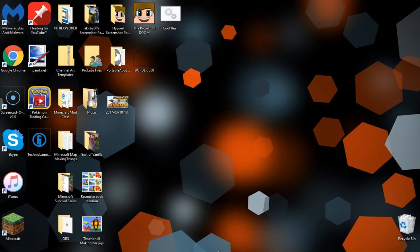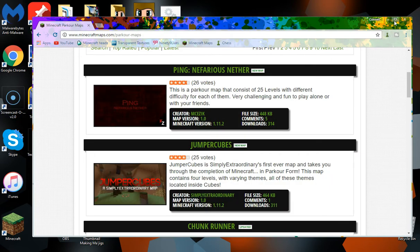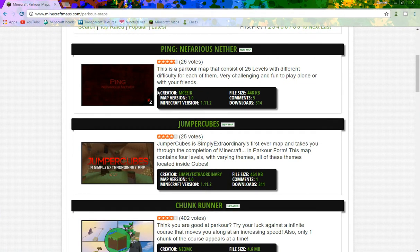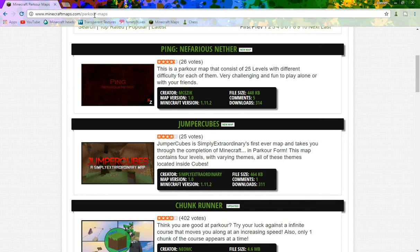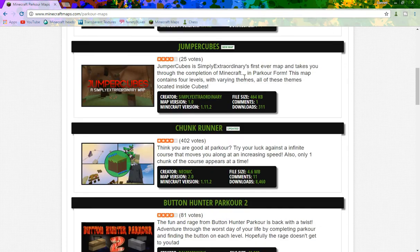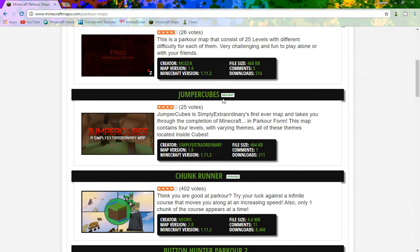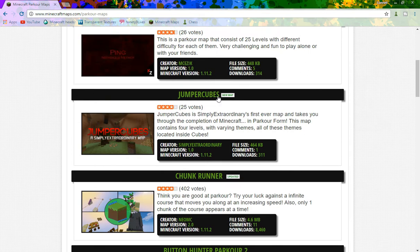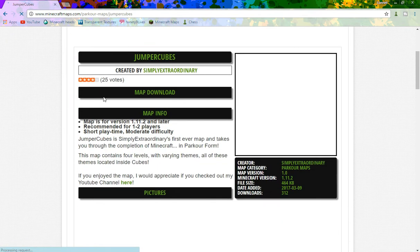The first thing you're going to want to do is open up Google Chrome or whatever your web browser is and go to minecraftmaps.com, or you can go to PlanetMinecraft or any other map website, and find and download a map that you would like. I found a map called Jumper Cubes on the website that I want to download.